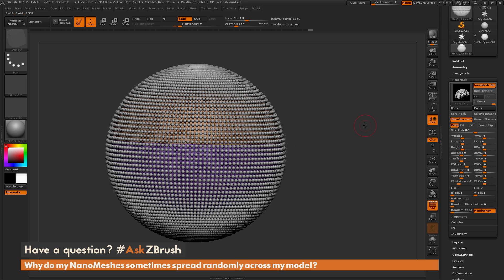If you have any other questions related to ZBrush pipelines or processes, please use the hashtag AskZBrush on Twitter. Happy ZBrushing!